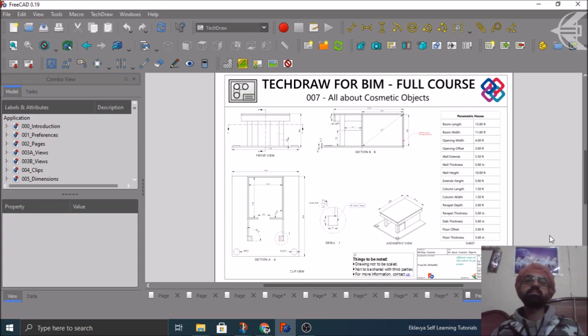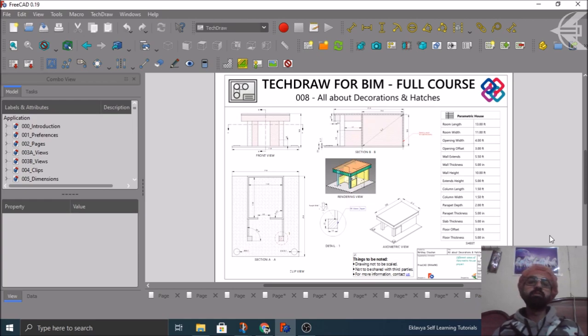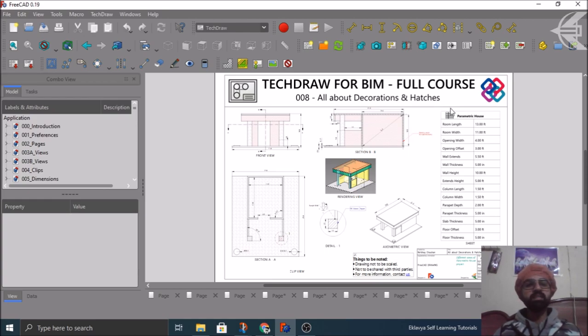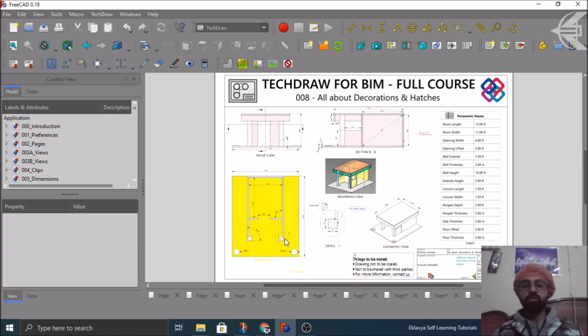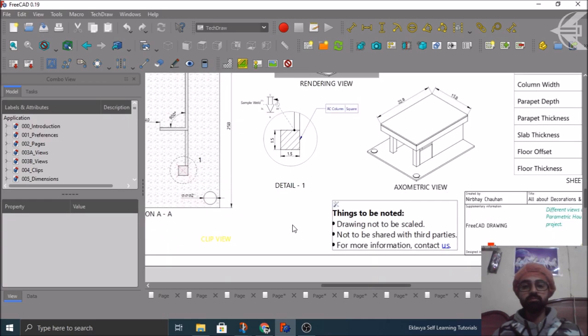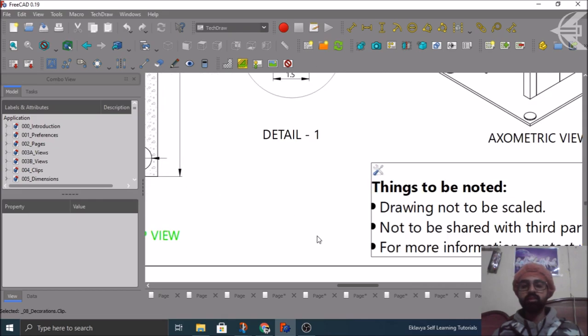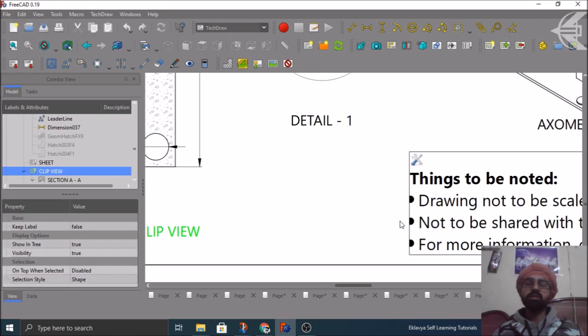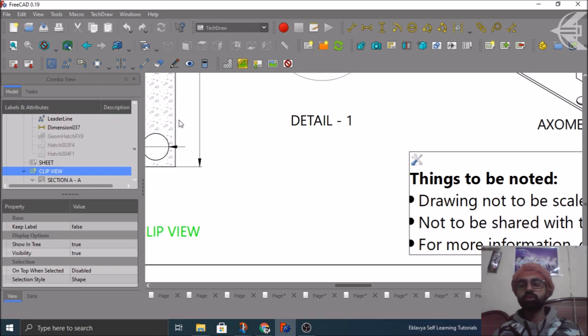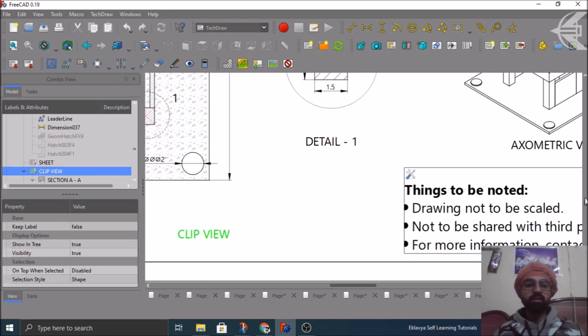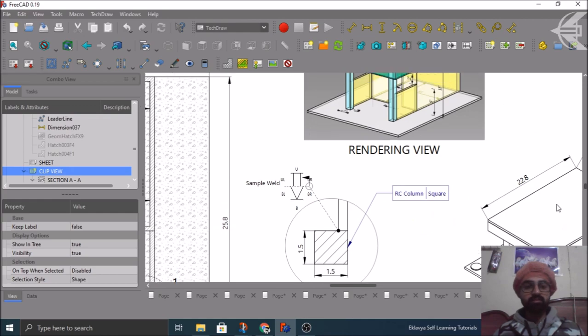After the cosmetic objects, in the eighth tutorial we'll cover the decoration part. Decoration covers basically the hatches or inserting some PNGs or bitmaps or SVGs to your model. Hatches can be in the columns or hatches can be in your walls. These type of things that you can see here. If you see clearly, you can see certain hatches in your floor with the concrete hatch. So these type of things can be used to enhance your overall drawing view and your drawings.